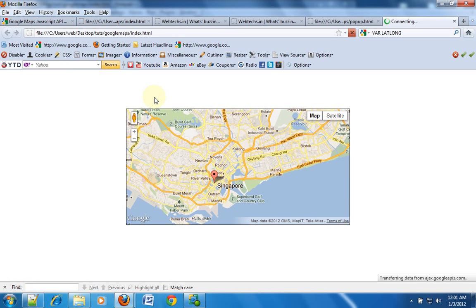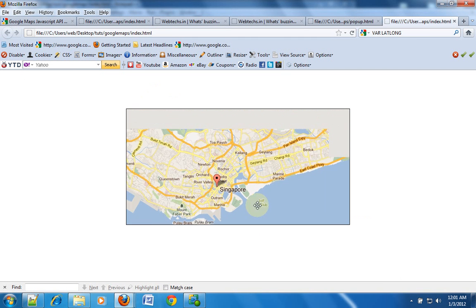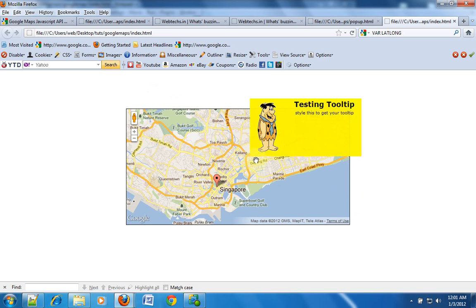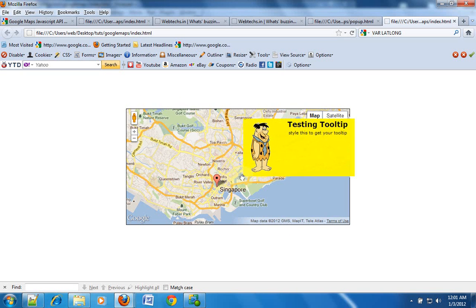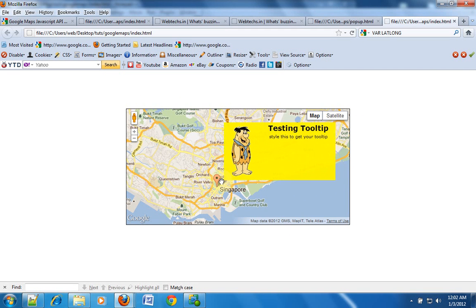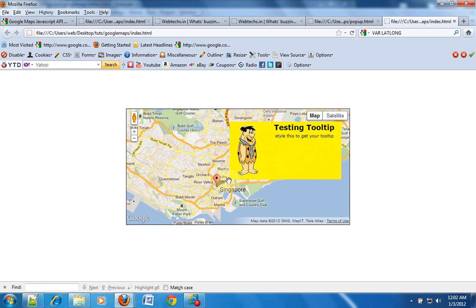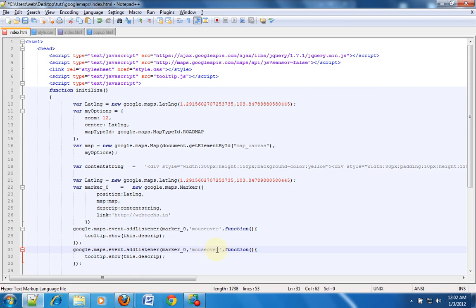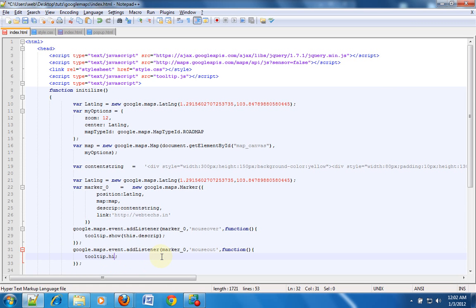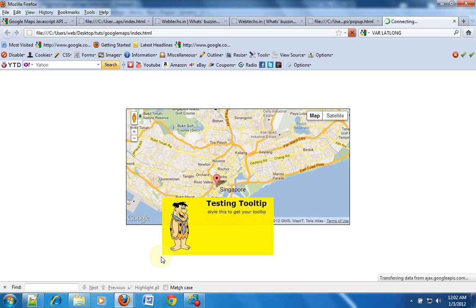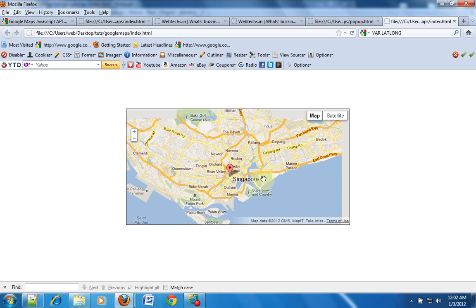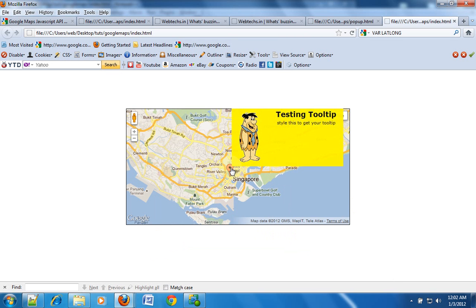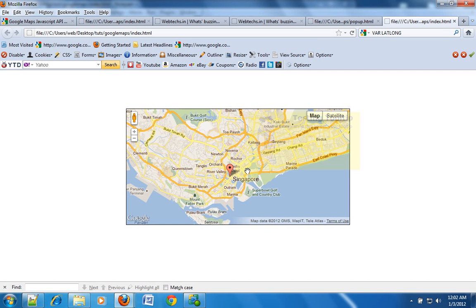I'll refresh the page. Now I'll mouse over — yeah, I have that div over there. But the problem is when I take the pointer out of the marker, the tooltip doesn't go away. So we need to write a code that will remove the tooltip when the pointer moves out of the marker. We need to write another event listener for mouse out, and then on mouse out we want to remove the tooltip — so simply type in hide. I'll refresh the page. When I mouse over on the marker I have the tooltip, and when I mouse out the tooltip is removed.